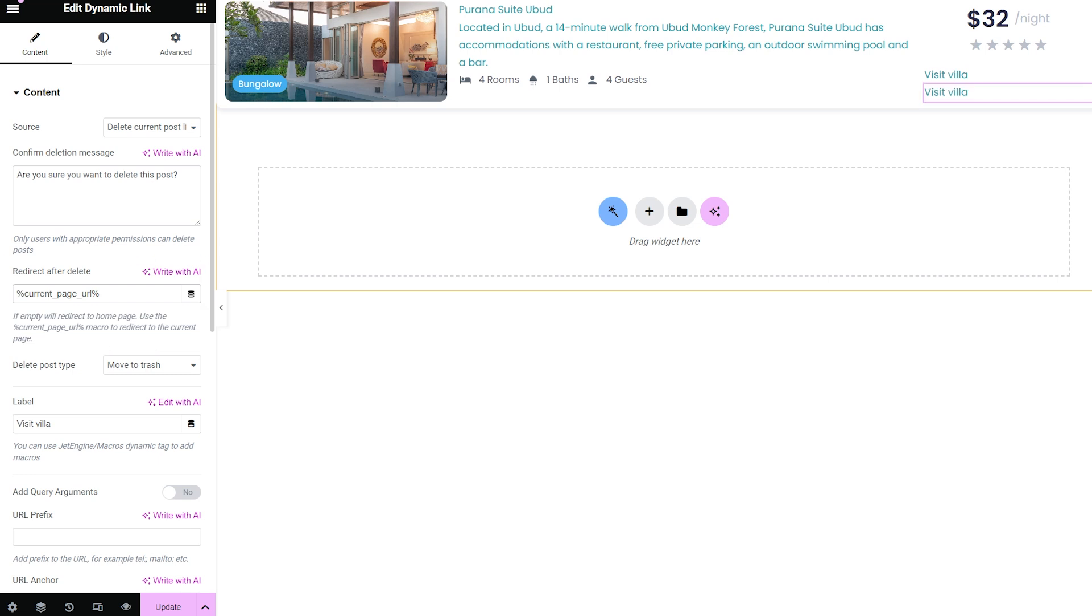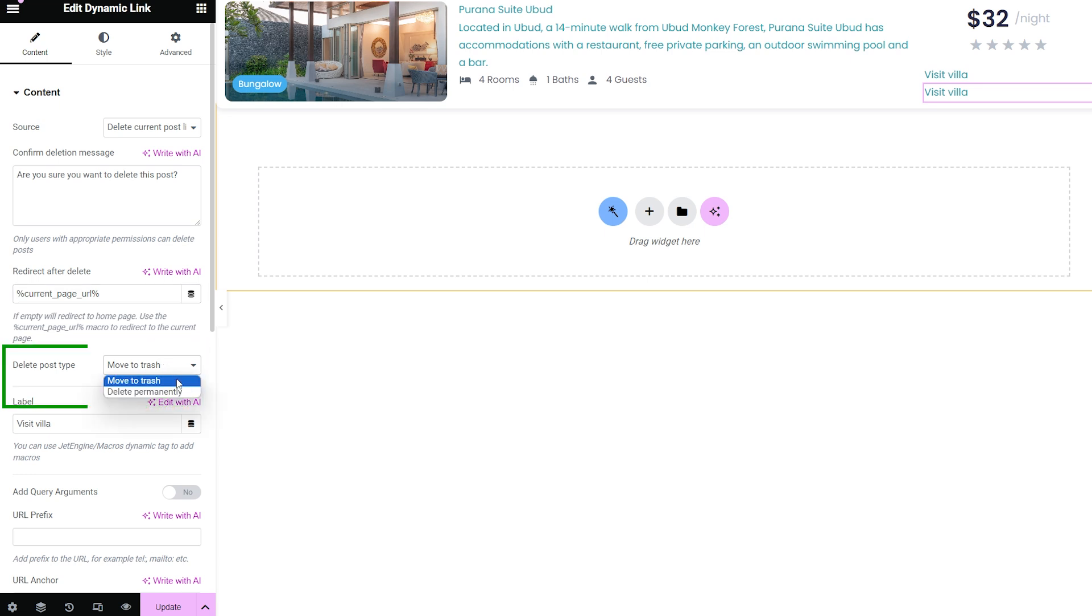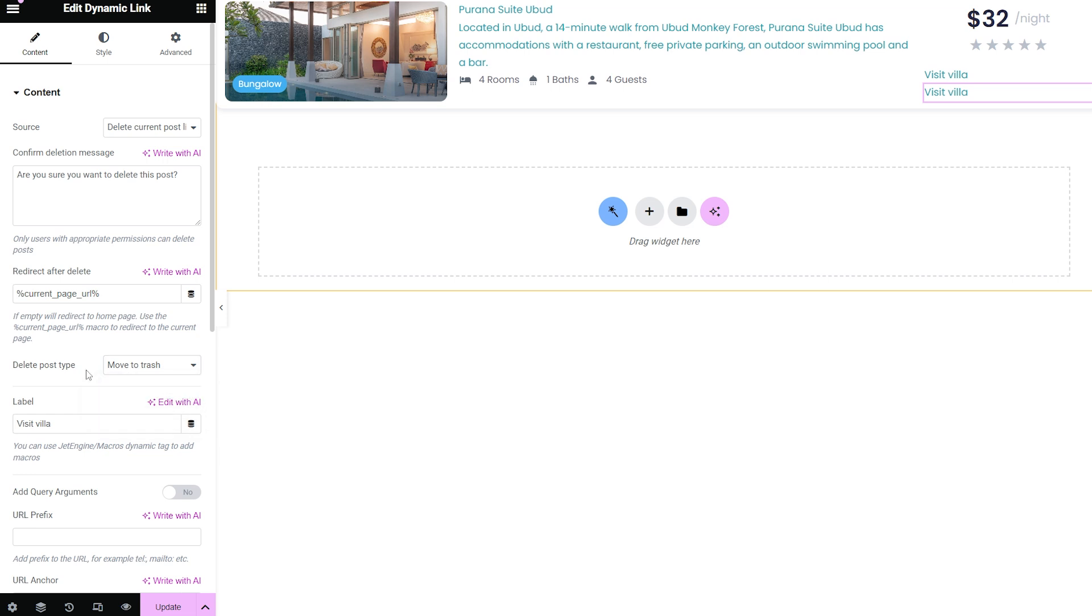The delete post type dropdown menu defines if the post will be moved to trash or deleted permanently.